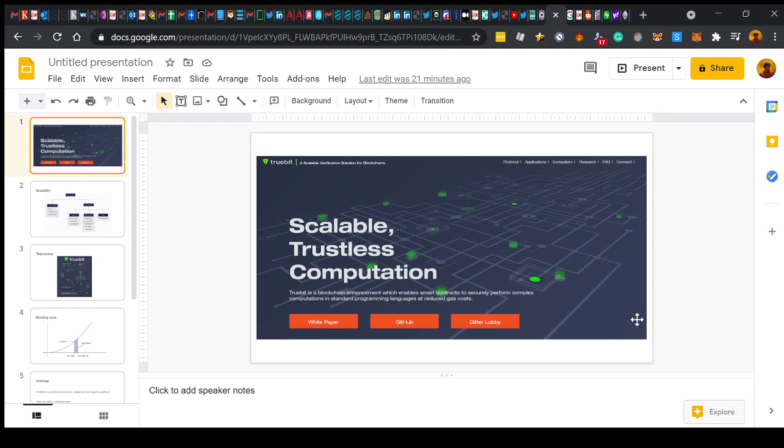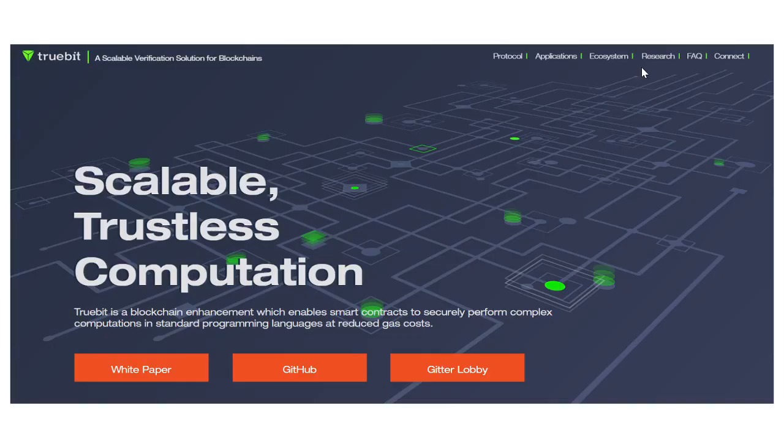Today's video is going to be on a widely requested clarification around Truebit, context of what it's doing, what problems it's solving, how it compares to competitors, some price predictions, and why we think it's going to get to where we think it's going to get to. So here we go.